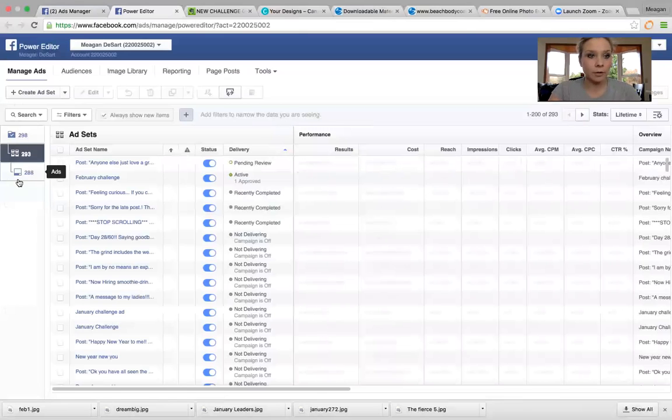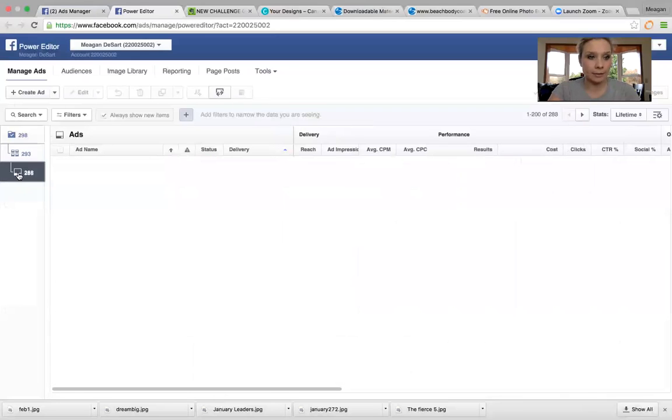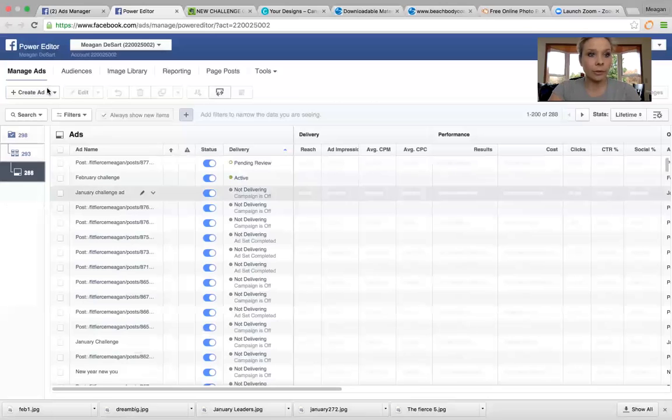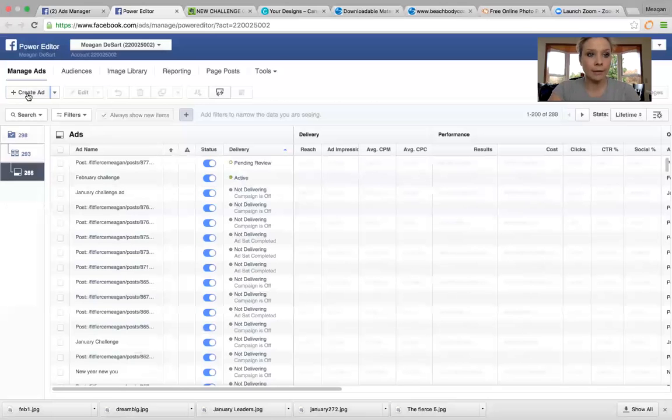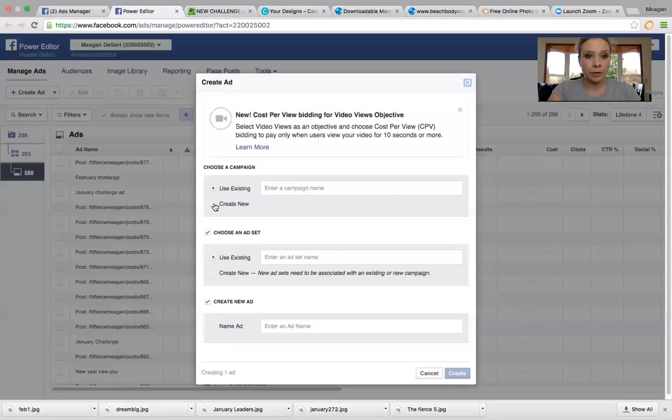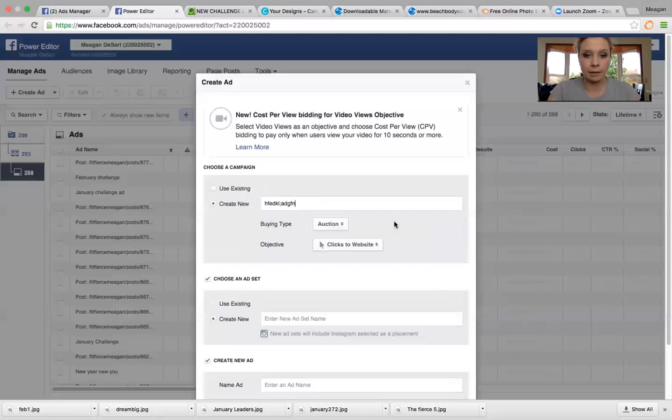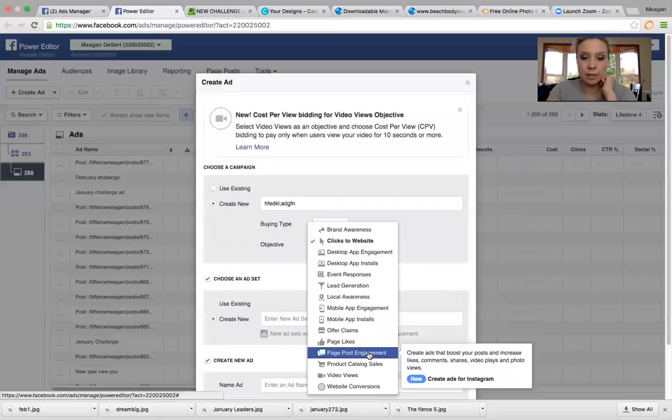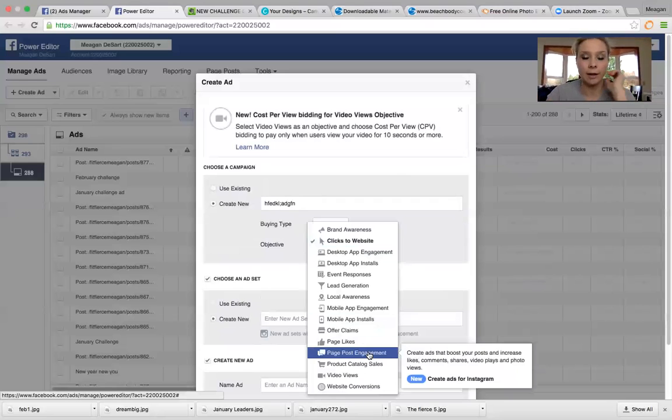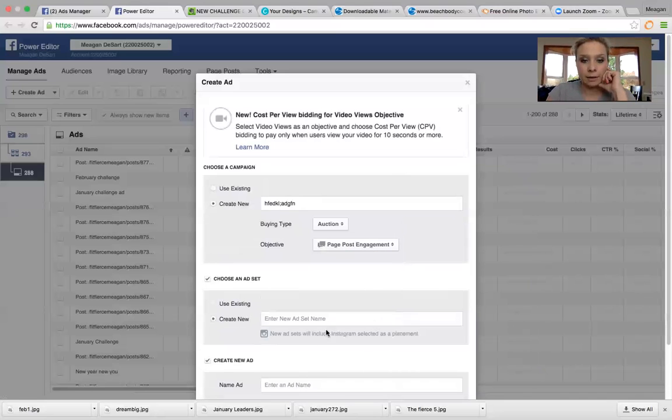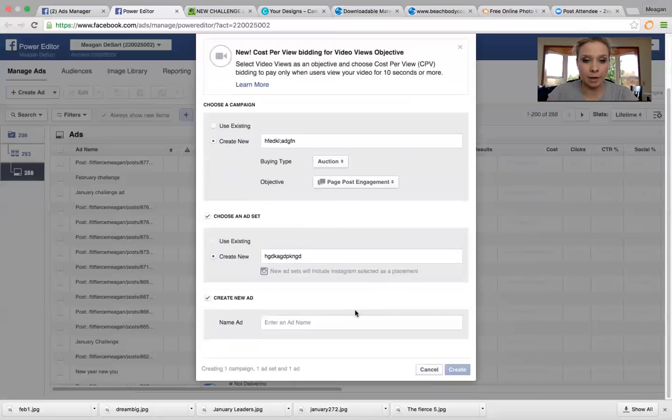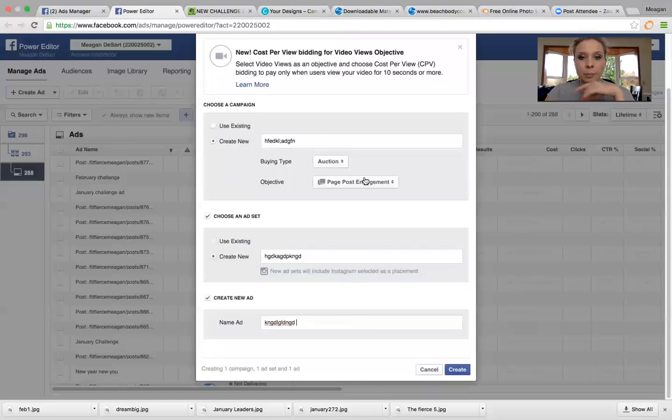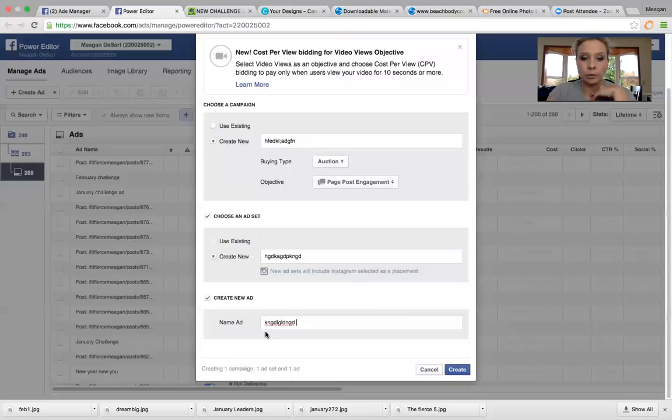So you go over here and you have your ads, your ad sets and your campaigns. You're going to click on ads. And then you are going to click right here where it says create ad and you're going to create a new. So I'm just going to type in some random thing that doesn't mean anything just for the purpose of this. And then you're going to go down to page post engagement. I'm not going to get into Facebook pixels or anything like that as I'm still learning a lot of that. So page post engagement is where you're going to get what you need. Then you're going to name it, right? You're actually going to name it something, not just random letters. Maybe it's February challenge ad or something. So page post engagement, create new, name your ad, right? Create.